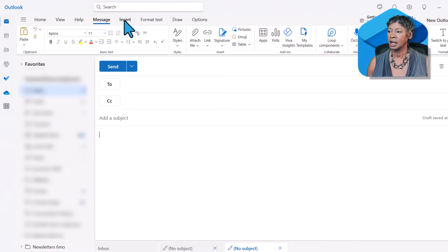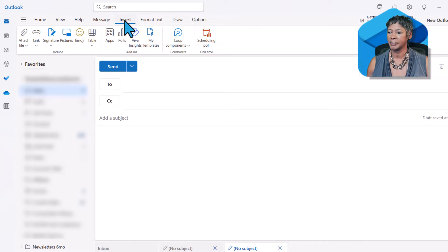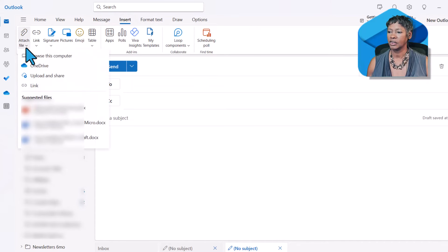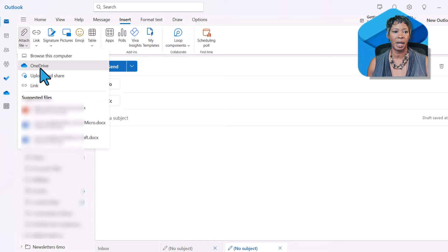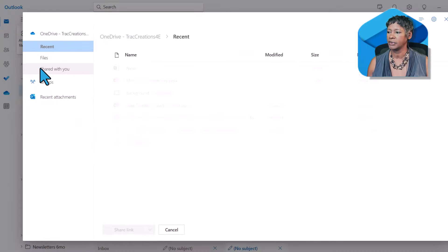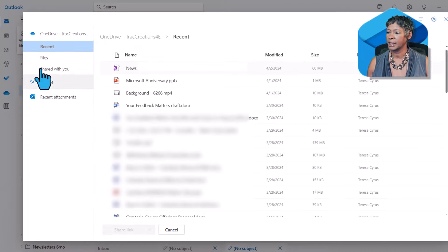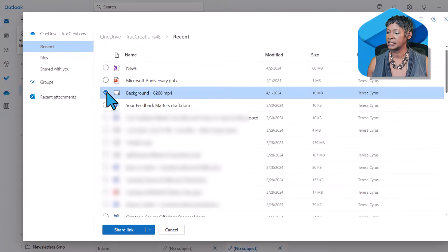Click on the insert tab. Click on attachment. I have it on my OneDrive. I'll get my list and I'm going to add this video.